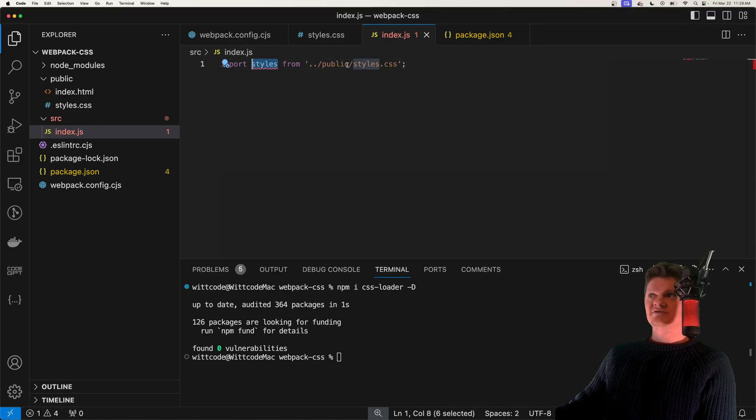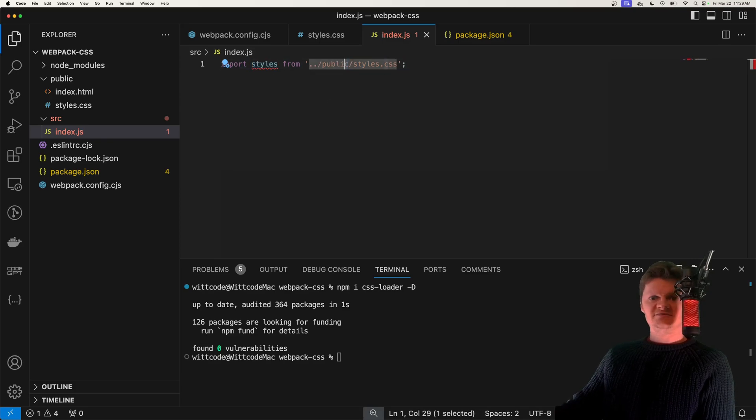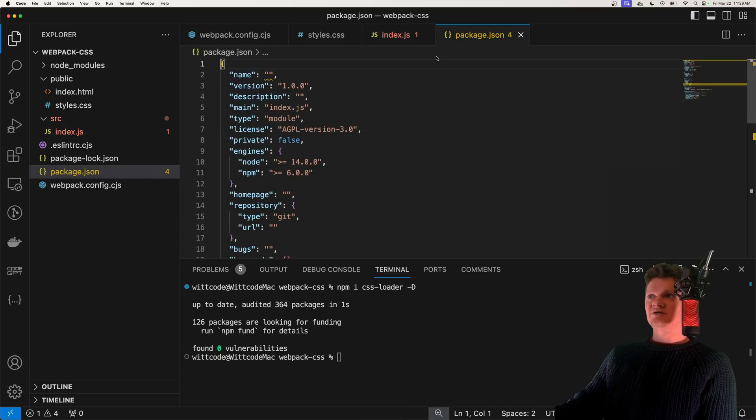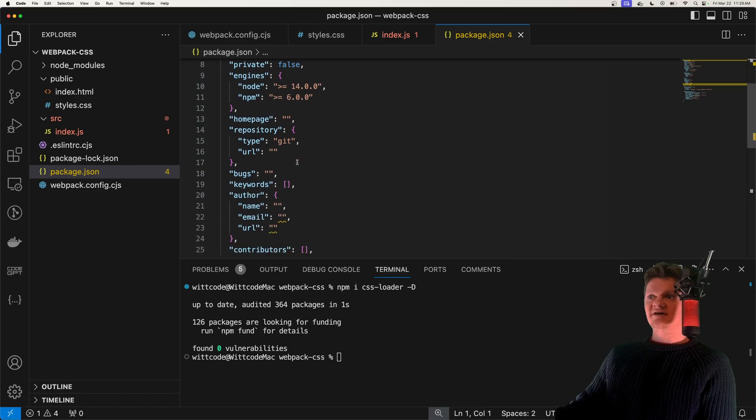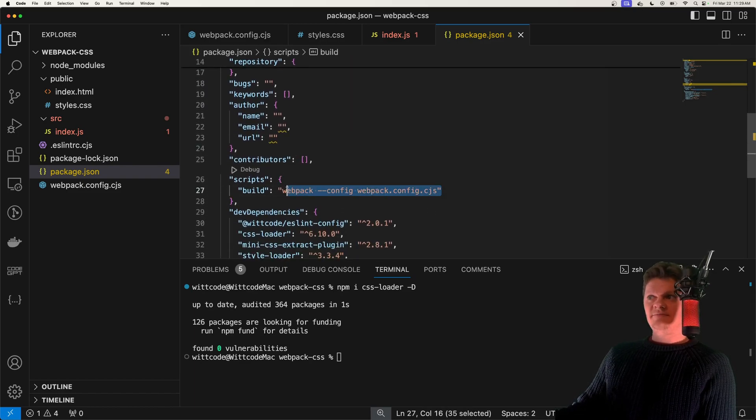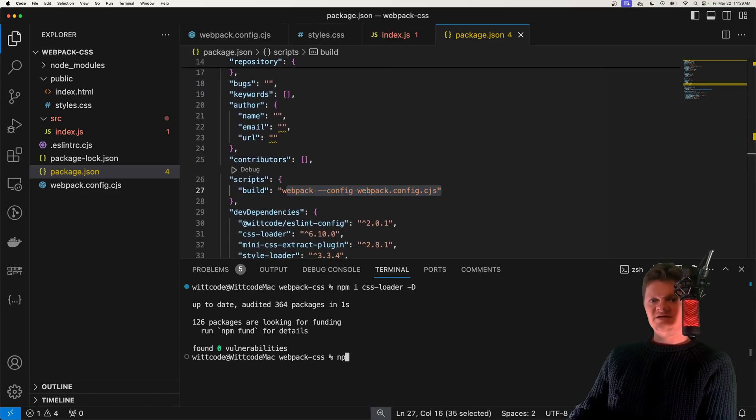So I'm just going to paste this in. We're going to import styles from public style CSS. And now let's build this bundle. The way I'm going to do it is with a script I have here, which is just going to be running Webpack with our configuration. And this is npm run build.